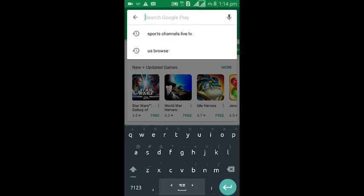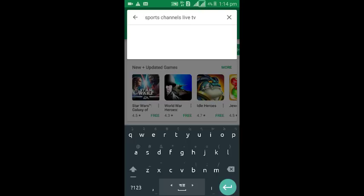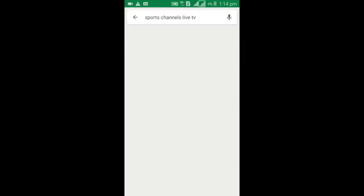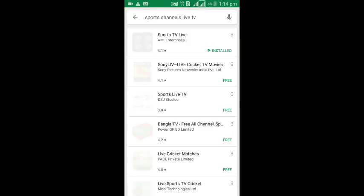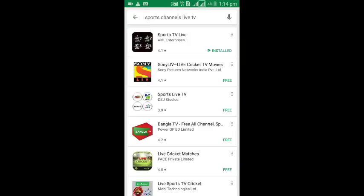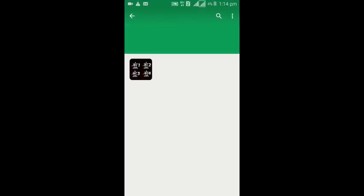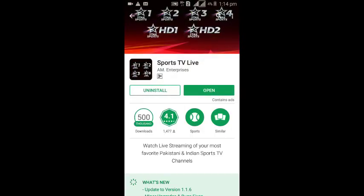It is Sports TV Live. I can see it is supposed to be left to install. I am going to open this screen.